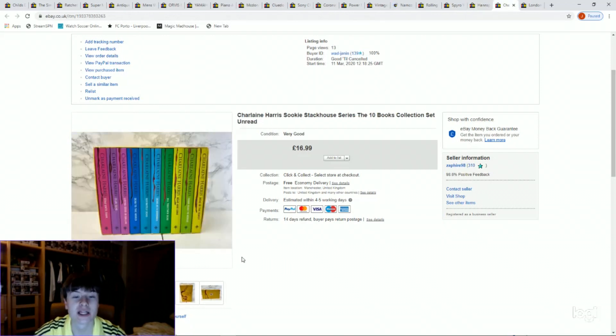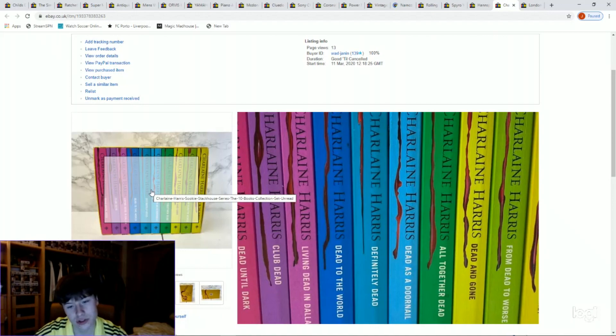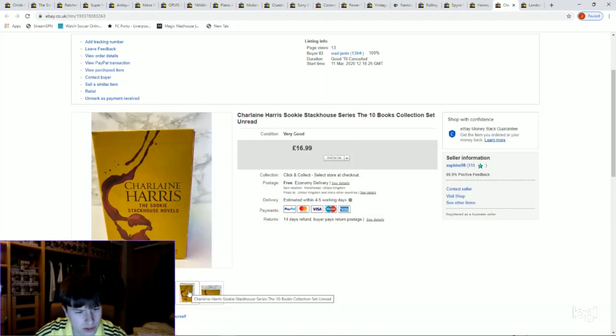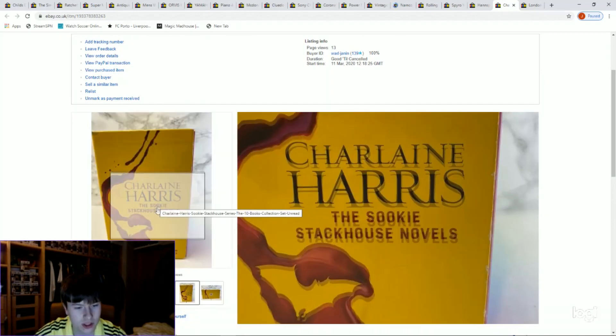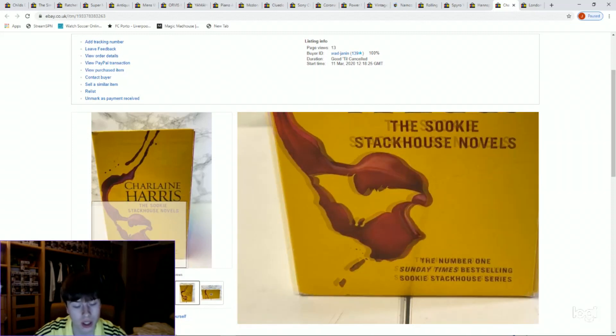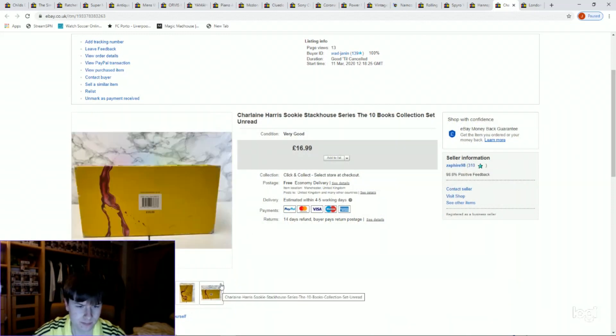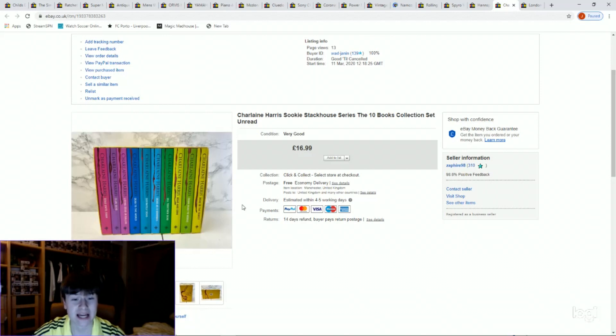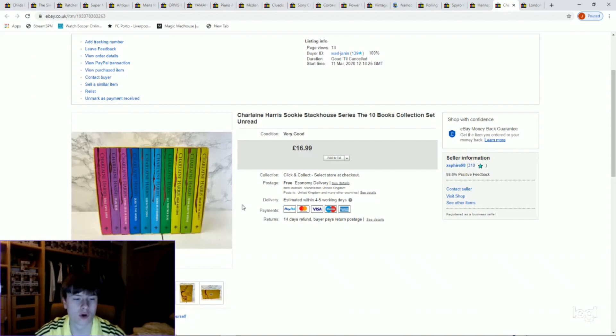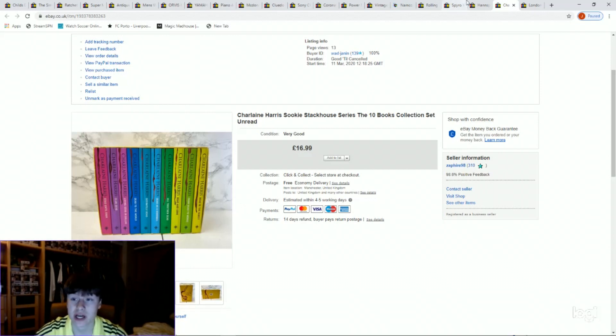Charlaine Harris Sookie Stackhouse box set. Paid £2.50 for this, got £16.99. Again I've not sent it yet, probably will be four quid to send, so after fees and stuff only got eight pound. But at the end of the day it's a profit, that's probably an hour's wage.